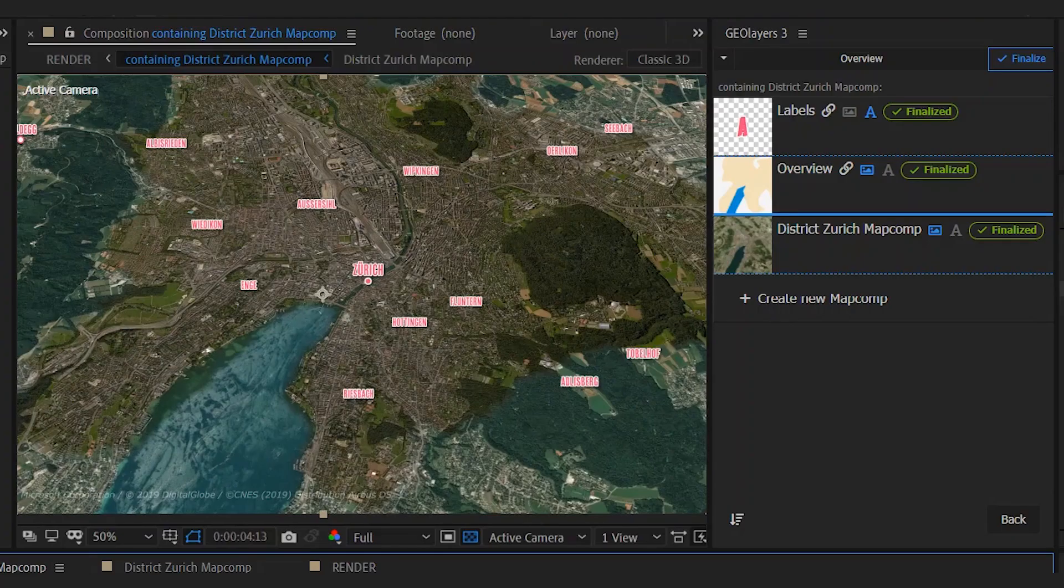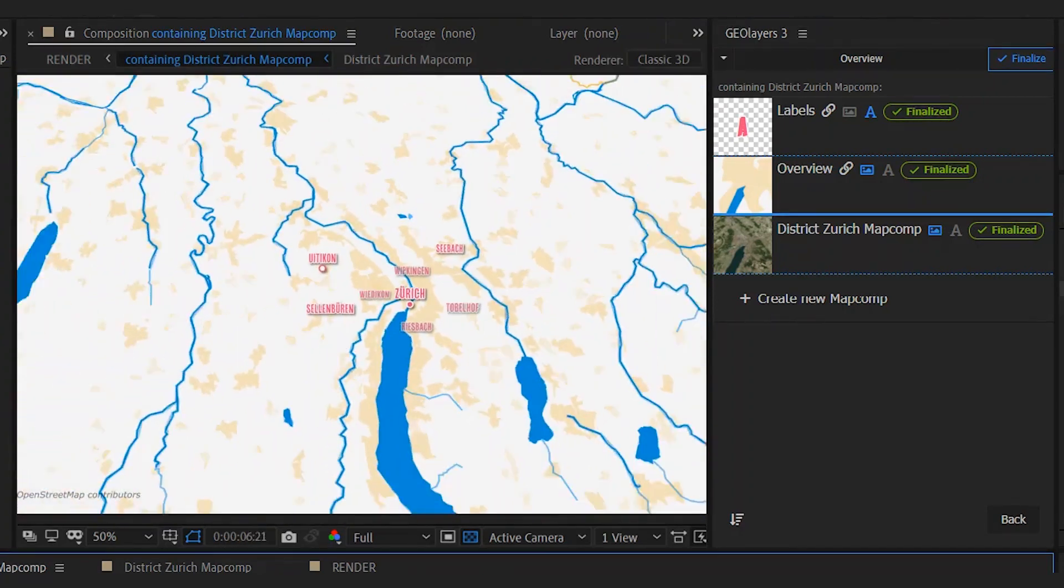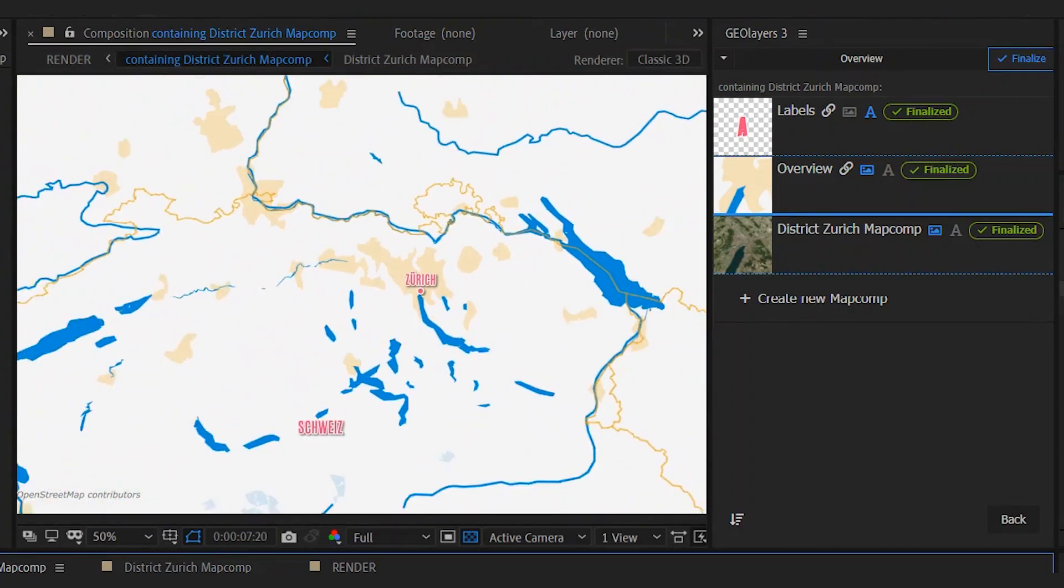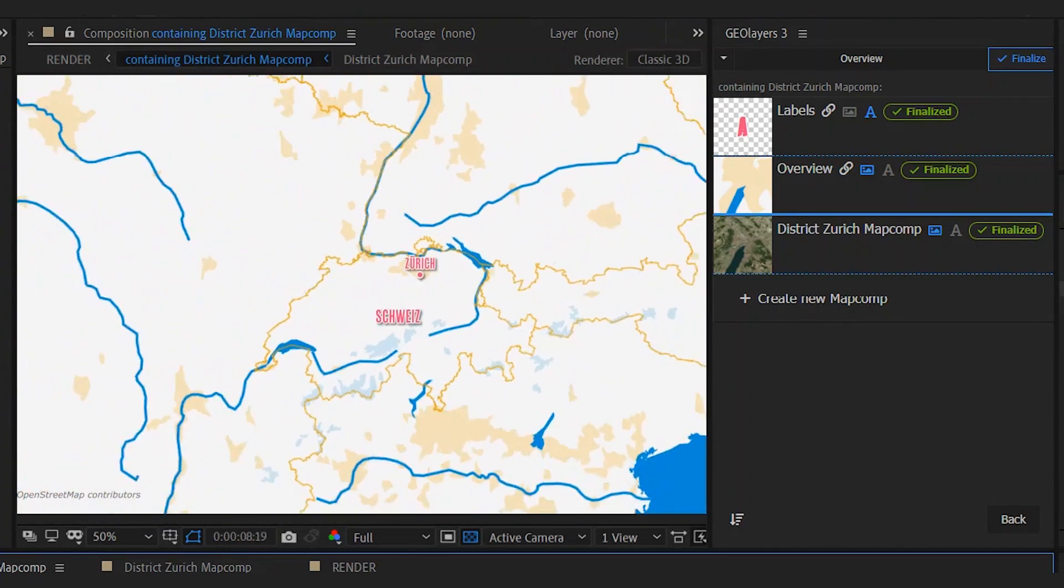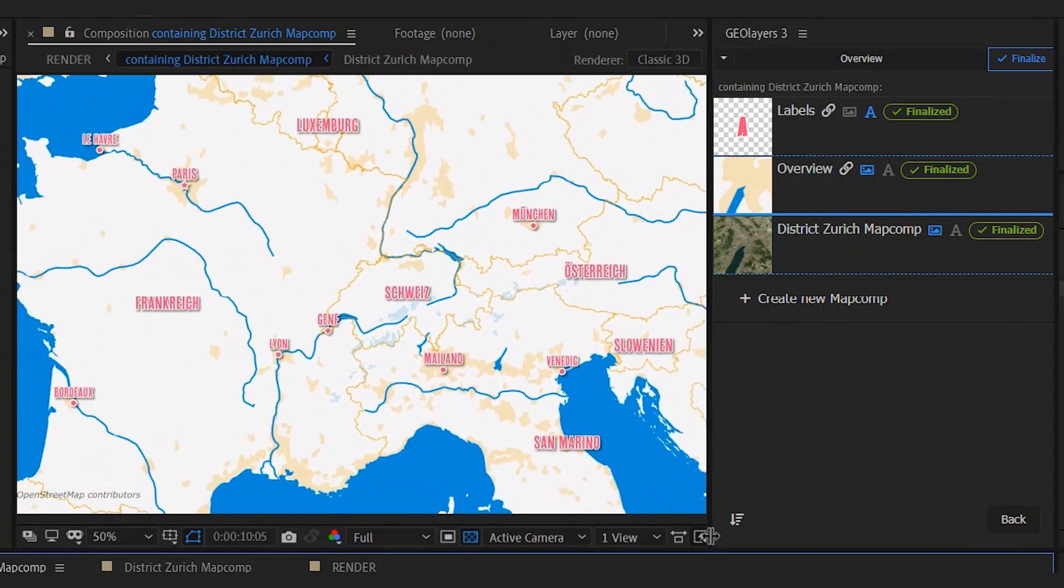With this technique you can also easily create a transition from satellite map imagery to a graphical political map.